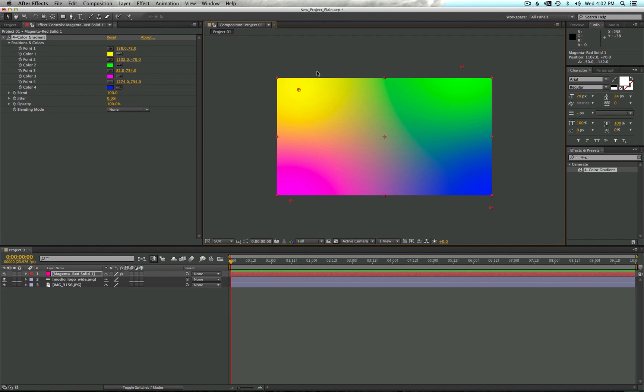That's the quick overview of getting started with After Effects. Join us next time in Episode 2 where we'll talk about text formatting and design.